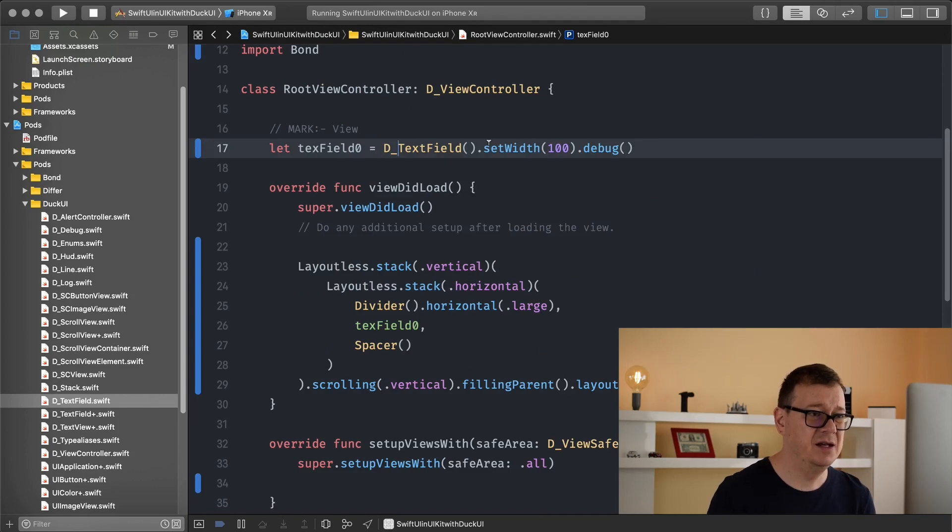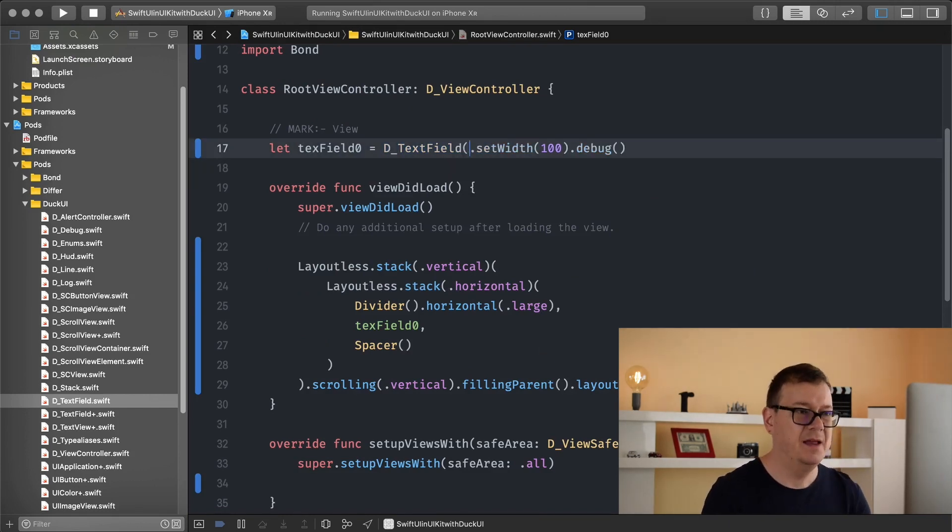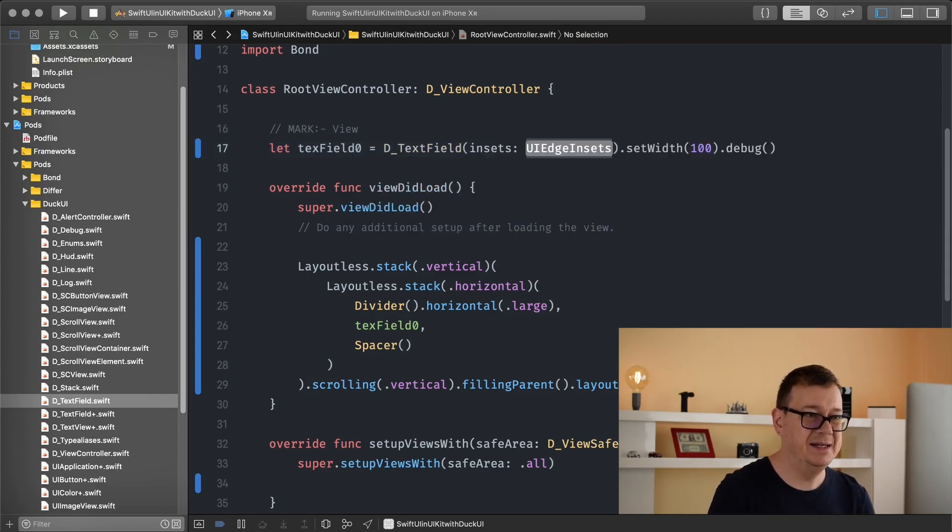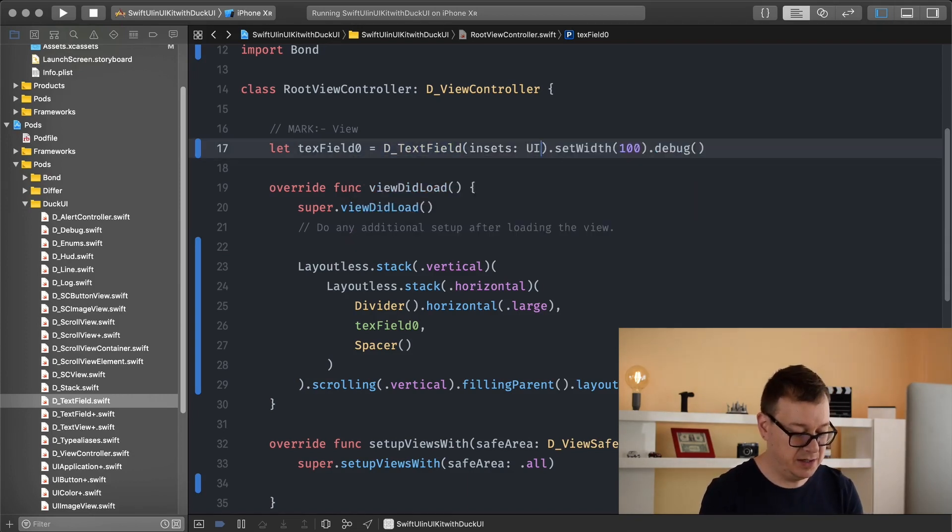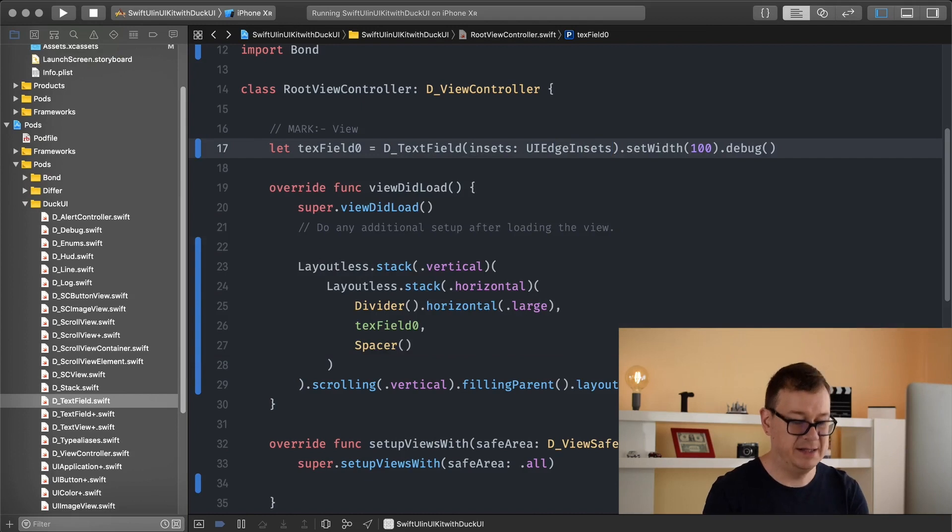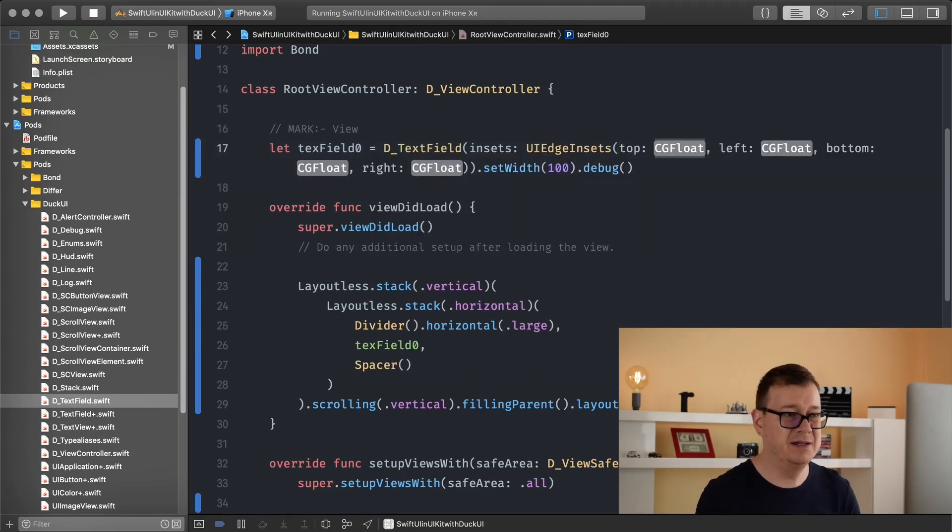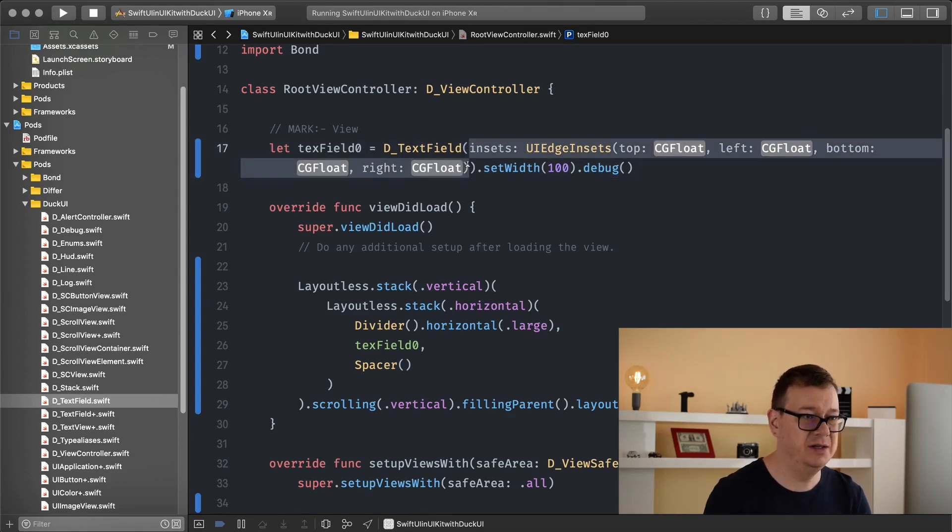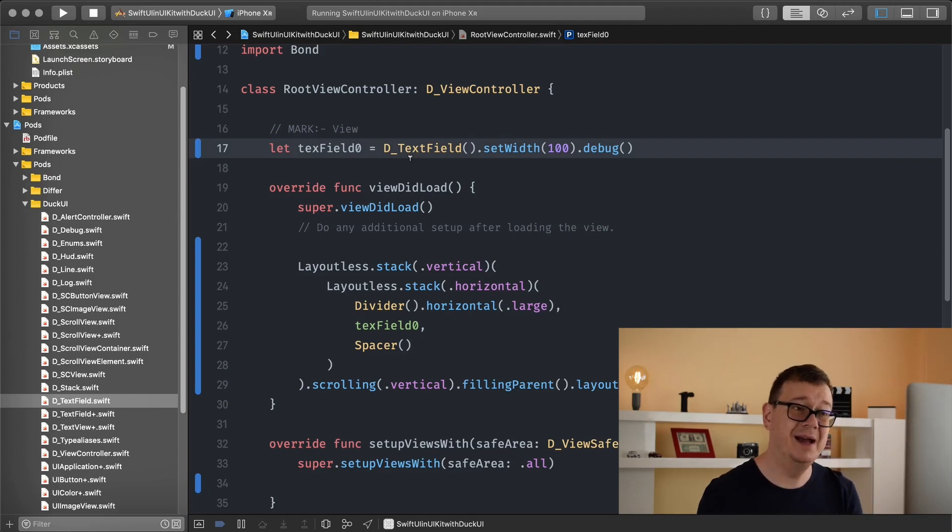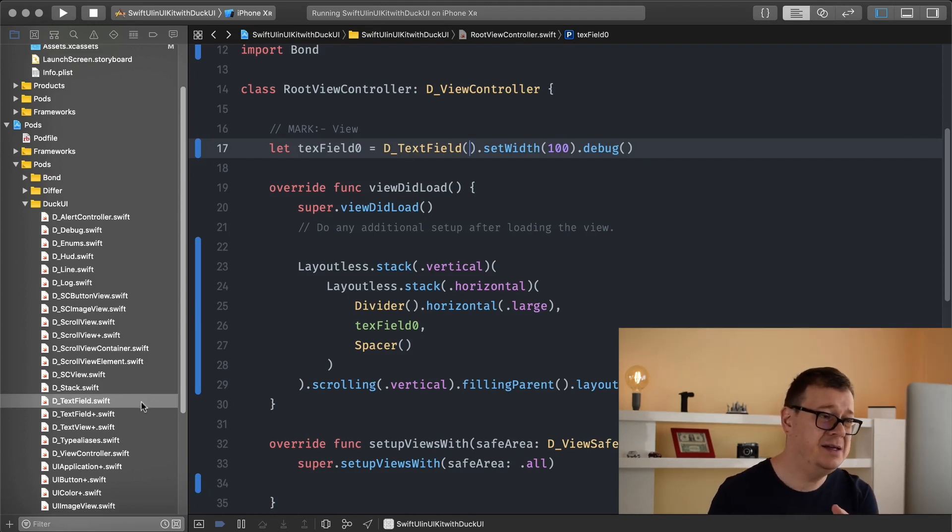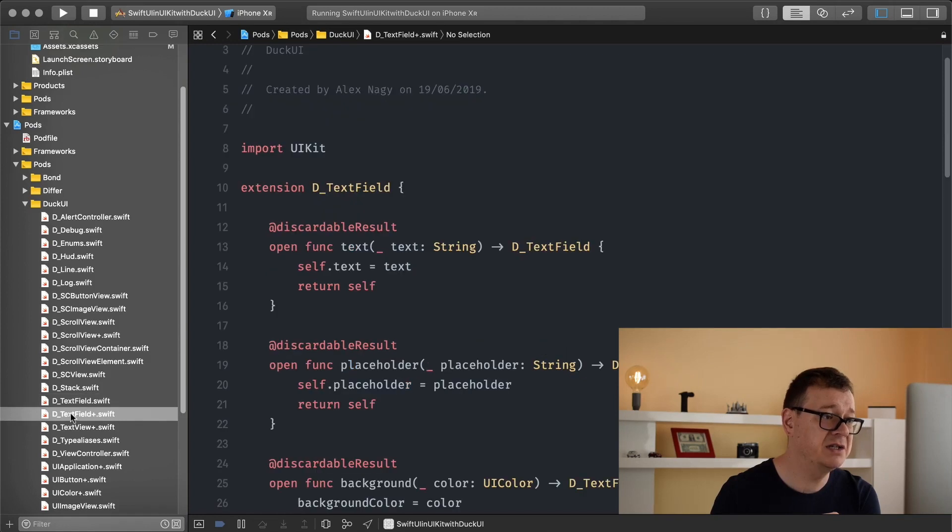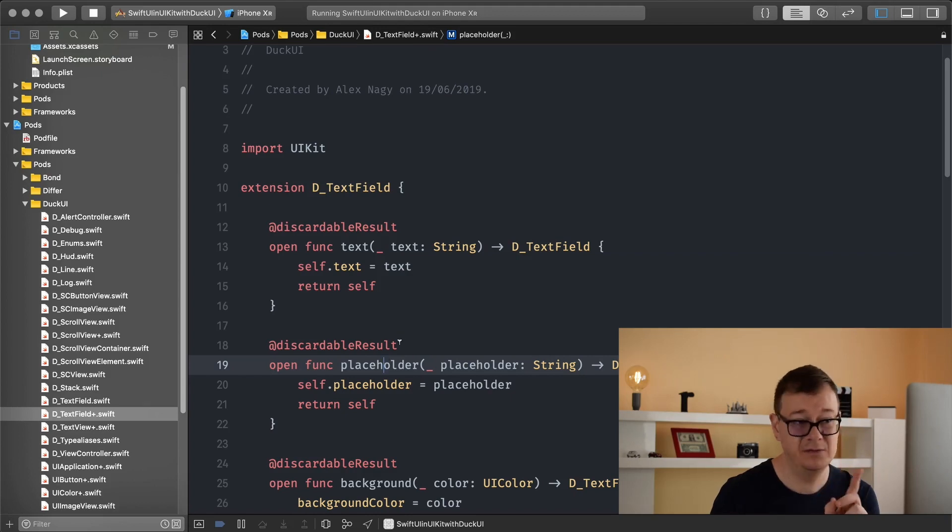So let's see here, let me just go back here text field and we can add some insets or some UI edge insets of top left bottom and so on. So I won't go into that, you already know how to do that. So that is how you can add some insets but the text field also has some awesome extensions and you can find all of those in the D_TextField plus swift file and as you can see here we have some text if you want to add that placeholder.